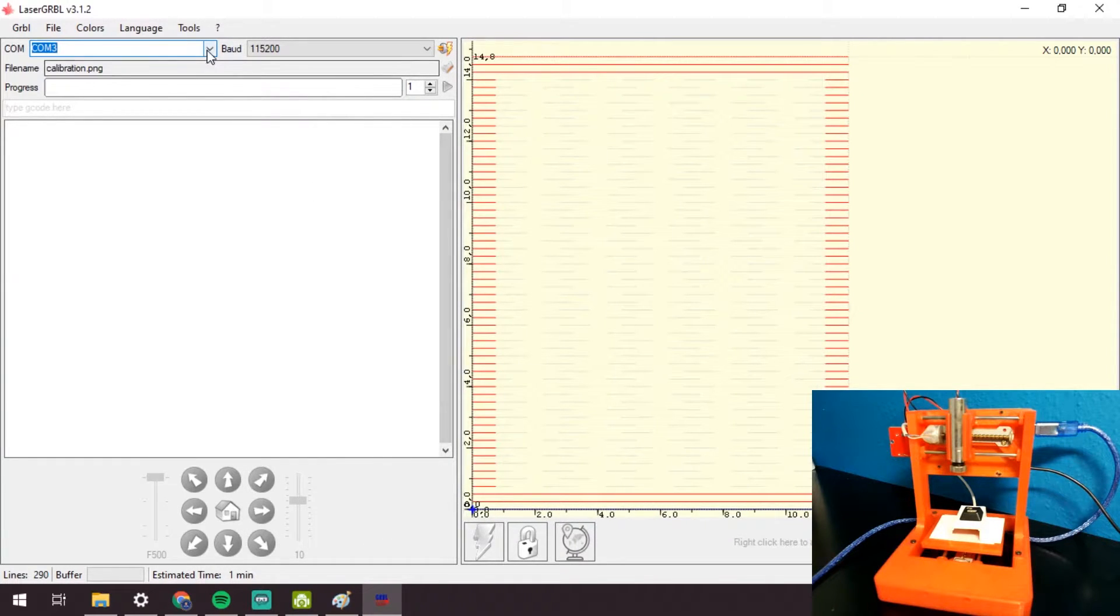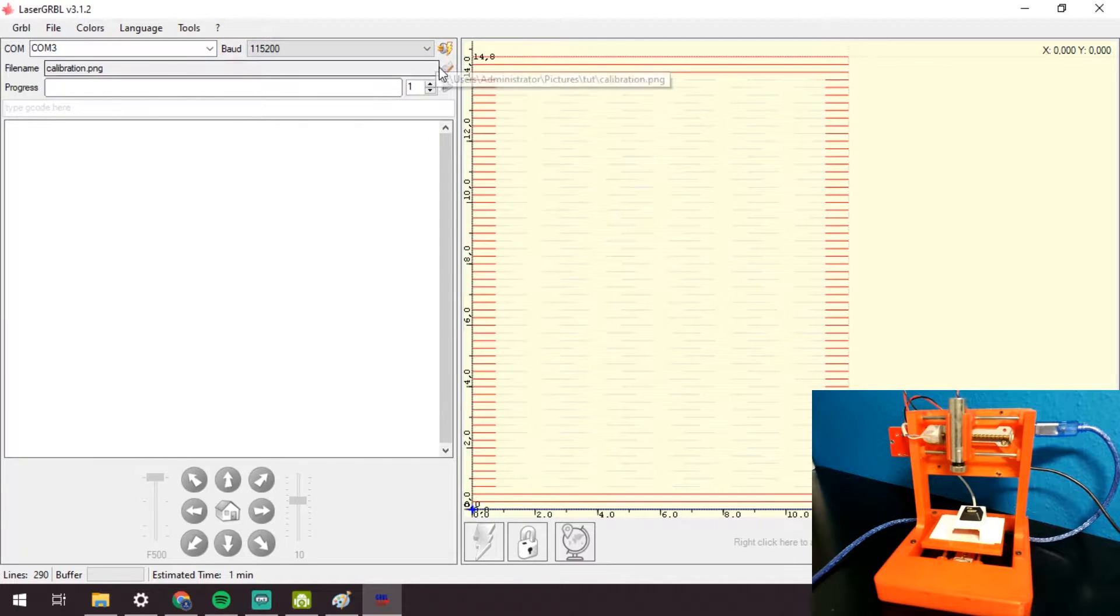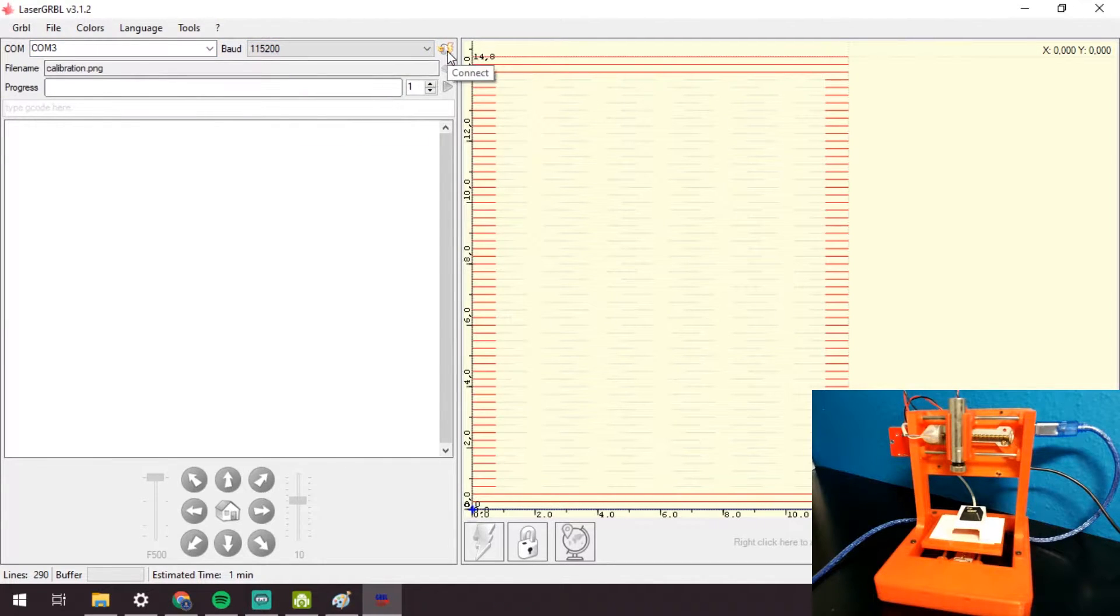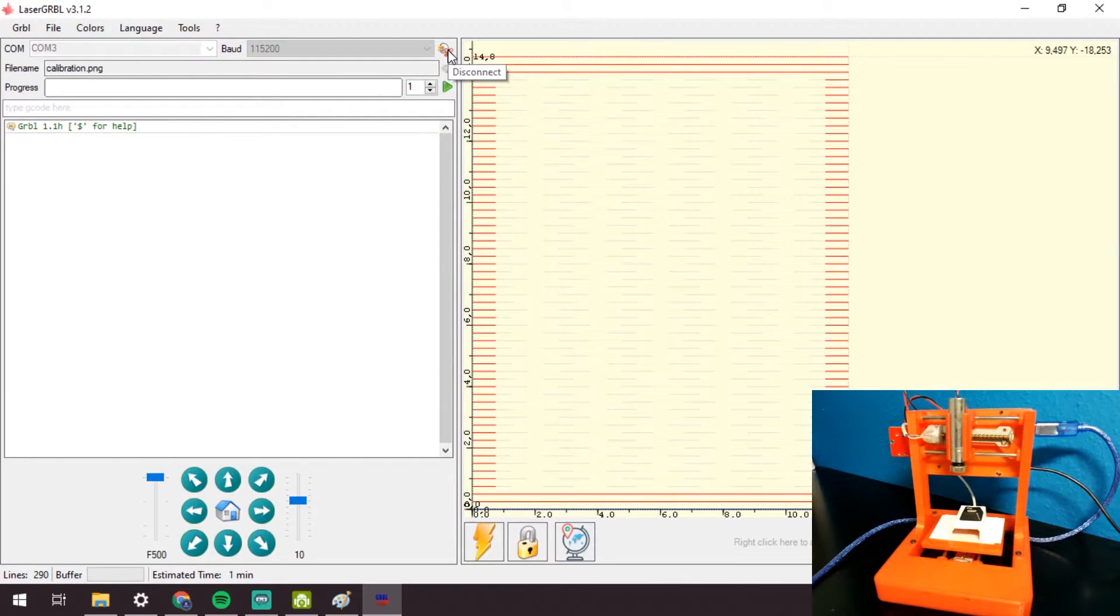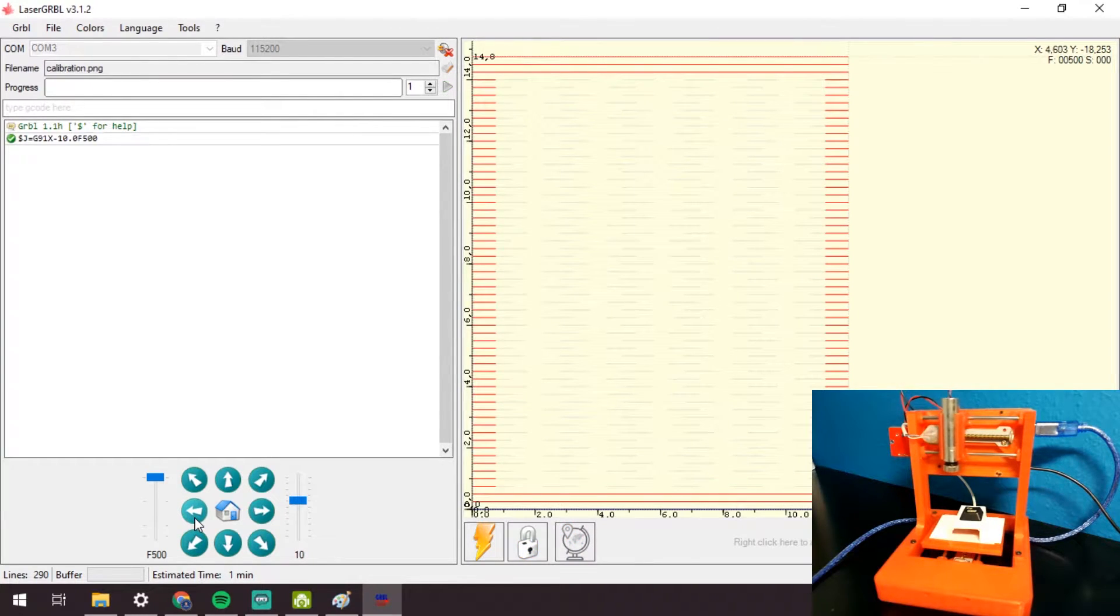Now make sure the CNC is connected to the computer and power supply, and select the port you connect the CNC to. The baud rate is 115,200 for me.